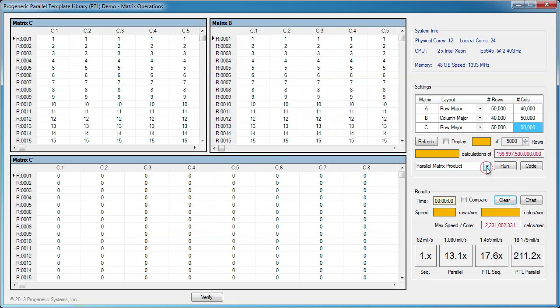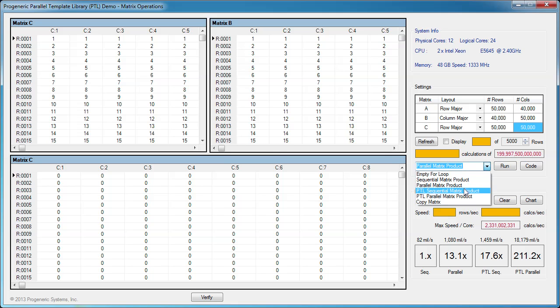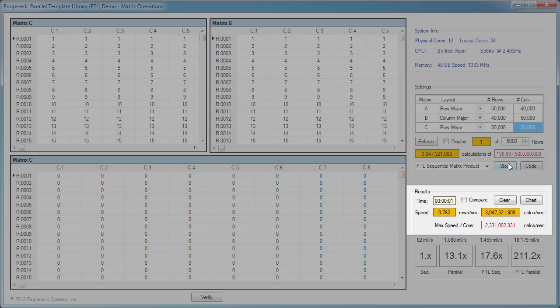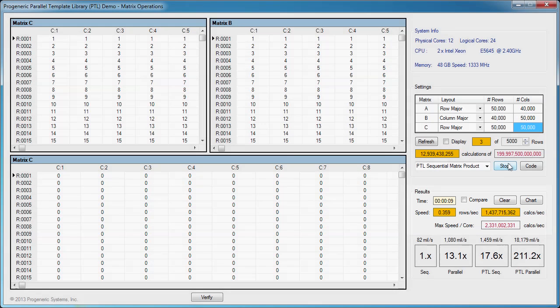Let's see if the PTL sequential solution maintains its speed for very large matrices. As expected, the PTL sequential solution maintains its speed of around 1.5 billion calculations per second for a single core since PTL uses the cache very efficiently.